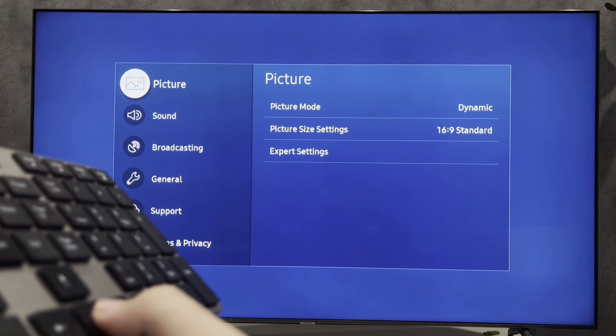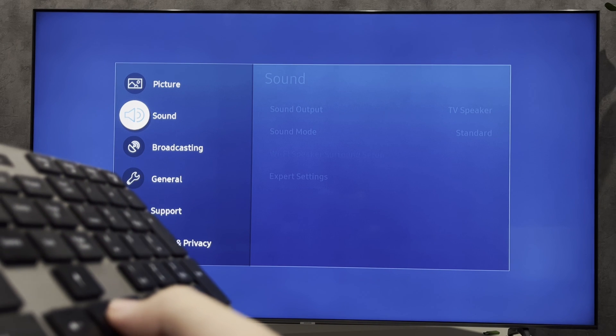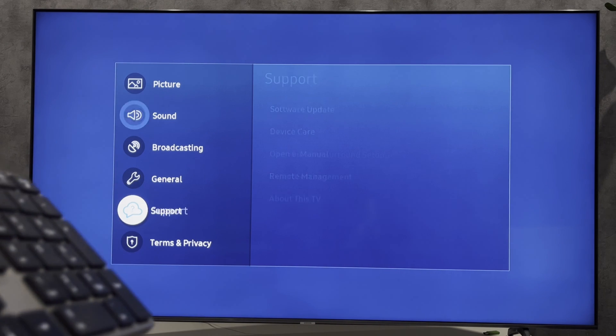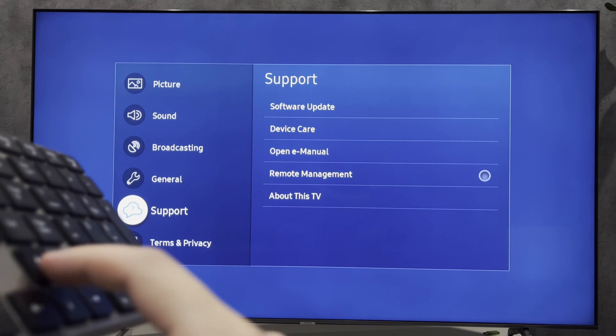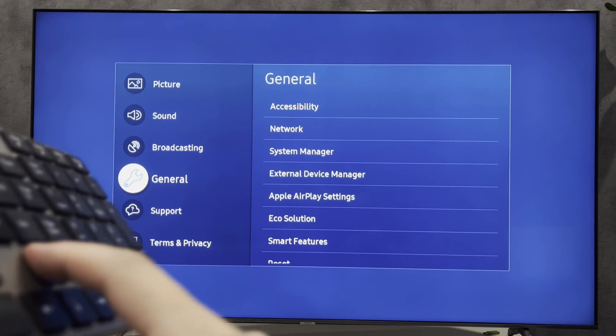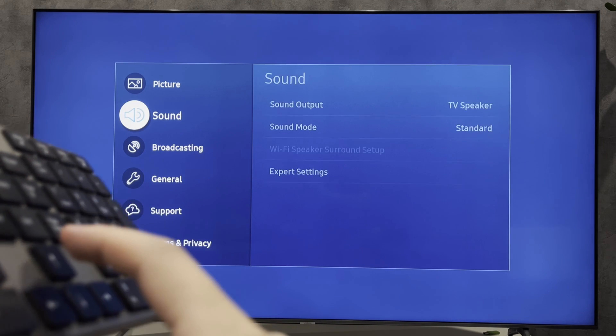That's it. Now you know how to go to settings on Samsung TV without remote. Thanks for watching. Please like and subscribe to the channel. Good luck and see you soon.